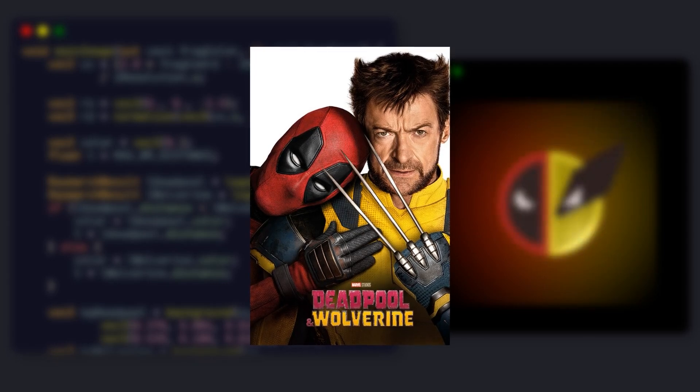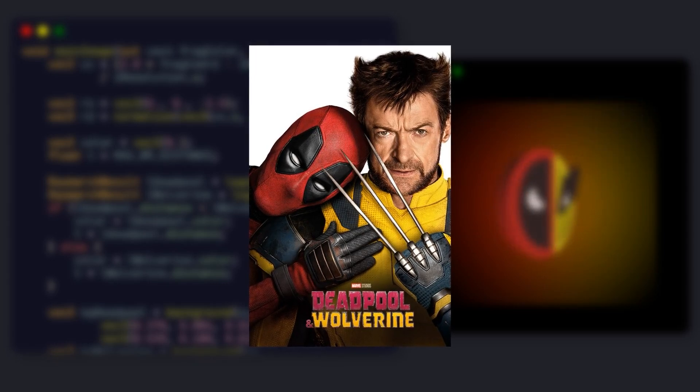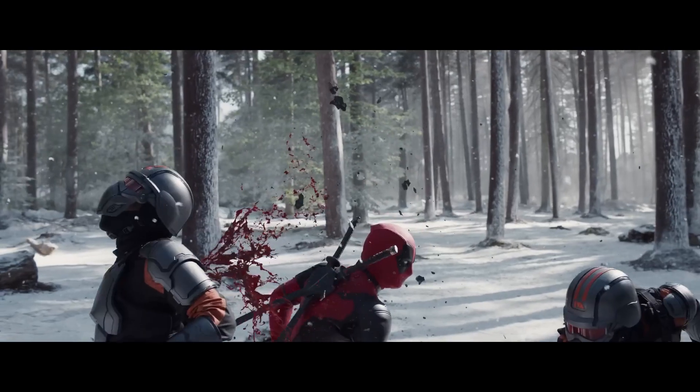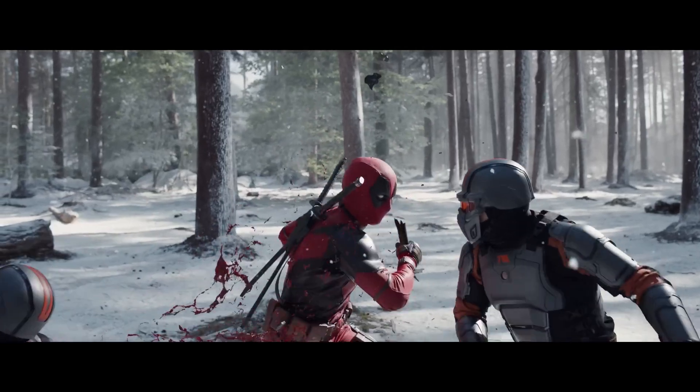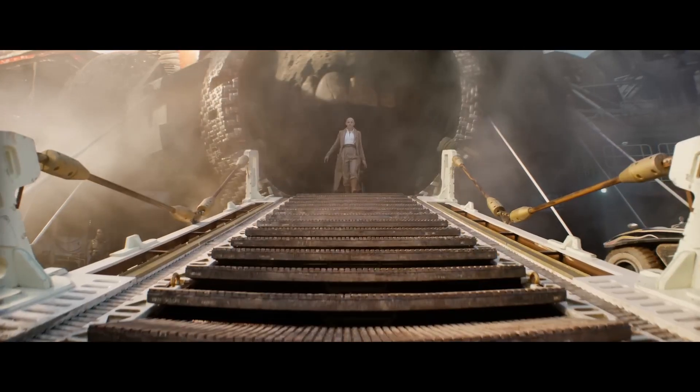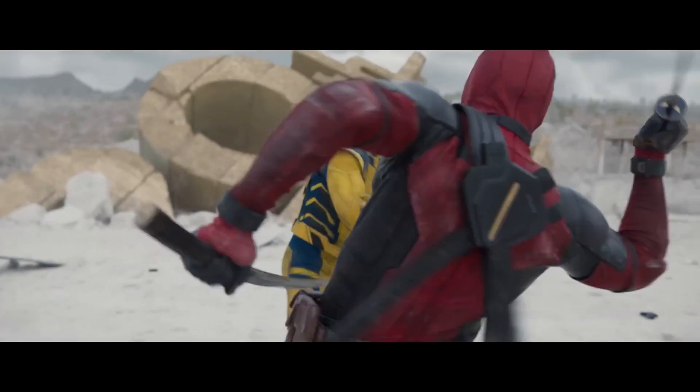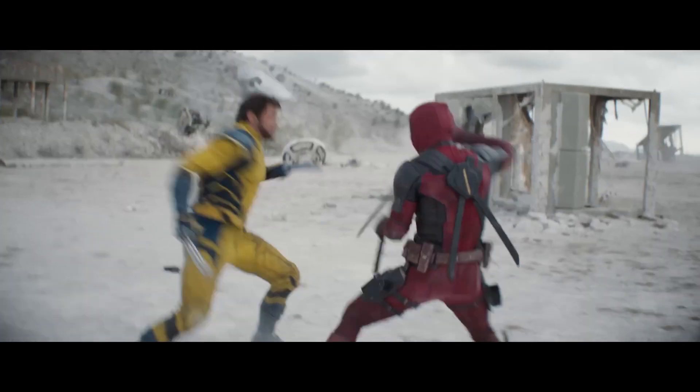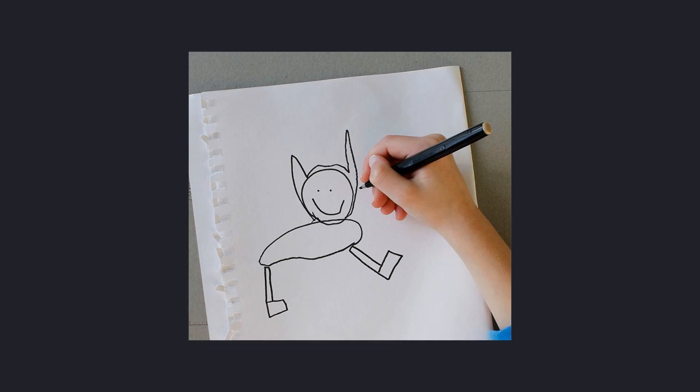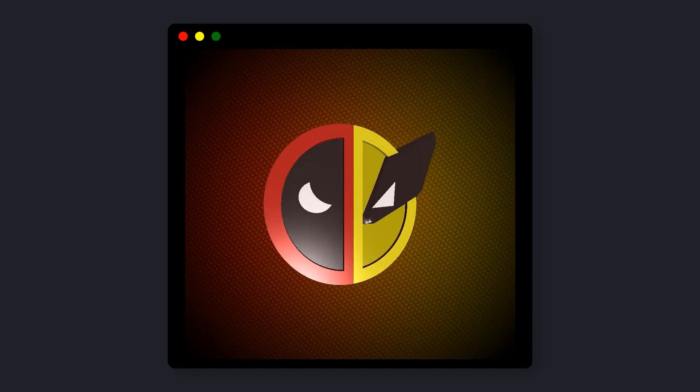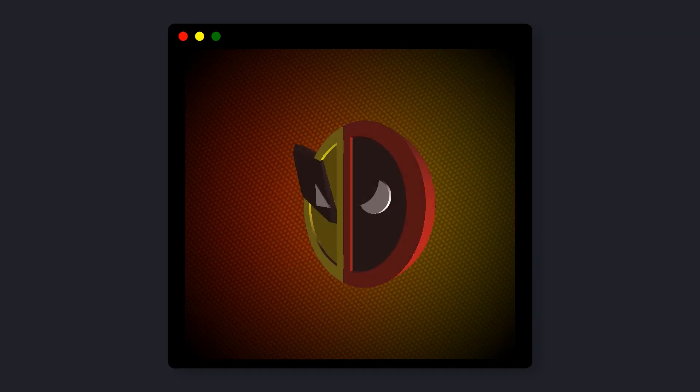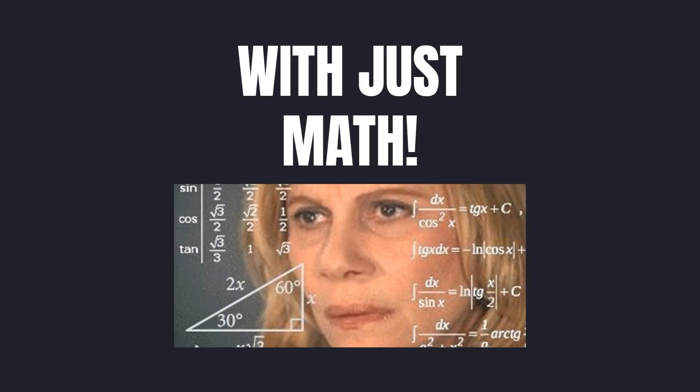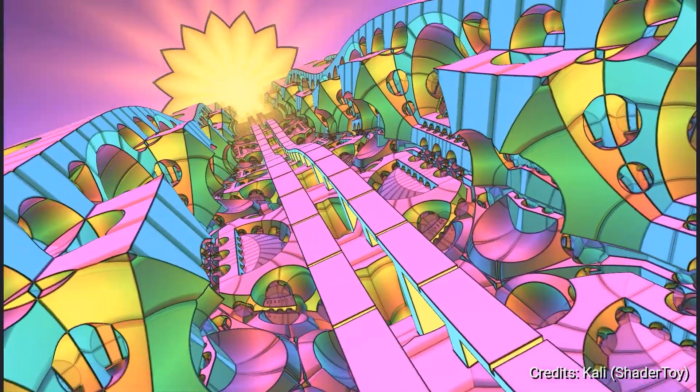So I've been overly excited about the new Deadpool and Wolverine movie lately. And since I have negative artistic skills, I decided to make this over-engineered shader that renders the movie's logo in real time, with just math. Here's how I did it.